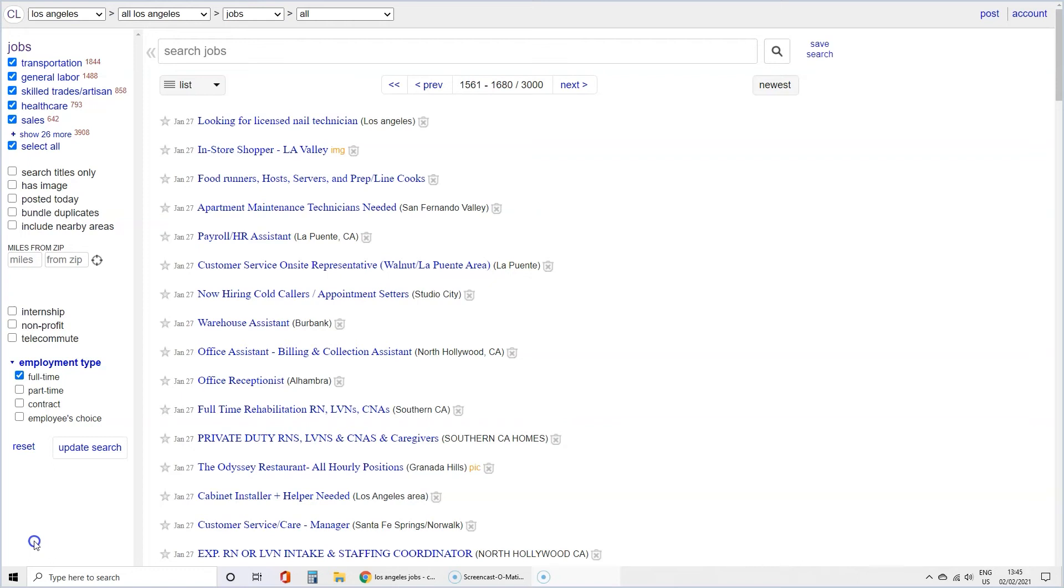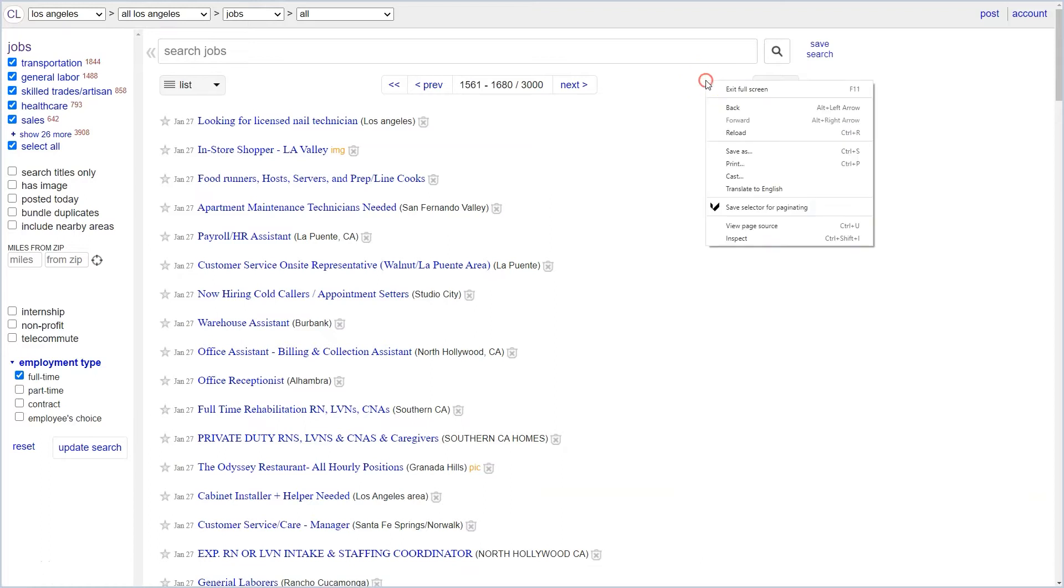Hello and welcome to this demonstration on how to web scrape a single page. Right click anywhere in the page and from the menu choose Inspect.